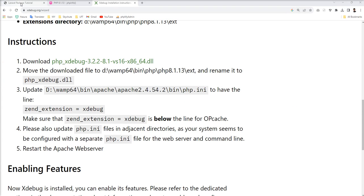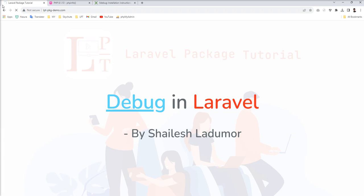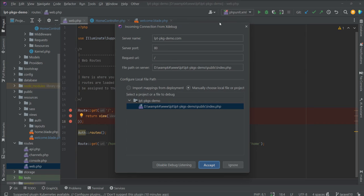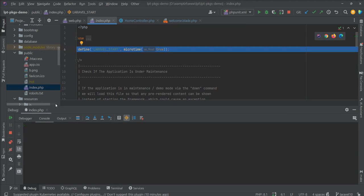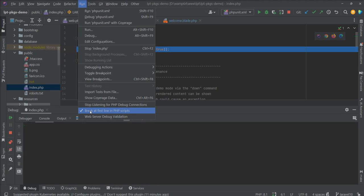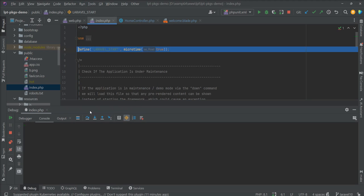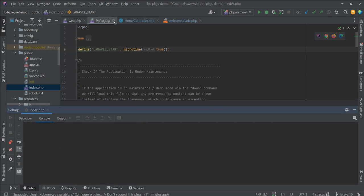Now let's go here and refresh. You can see it's loading — the request is not done fast because debugging has started. You get this kind of prompt the first time per project, so you need to accept it. It opens index.php and breaks at the first line because 'Break at first line in PHP script' is checked. You can uncheck it, and the second time it will go directly where you put your breakpoint. Let's refresh again — now you can see it comes directly to the return statement.